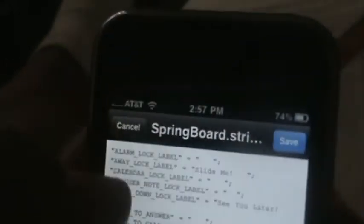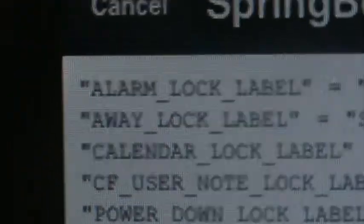That's the strings file. Click Edit — right here — look for 'slide_to_lock_label' and write whatever you want. I'm adding 'slide me' with an exclamation mark right there.